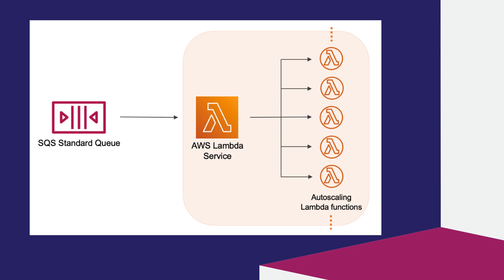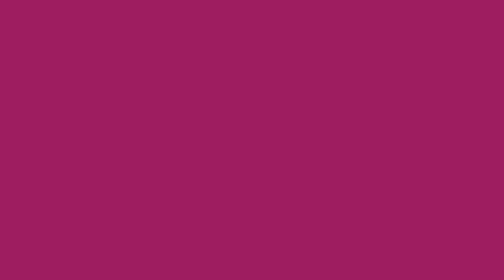If an increasing queue depth is detected, Lambda increases the number of processes reading the batches by up to 60 more instances per minute. And the scaling continues until either Lambda concurrency reaches 1000.